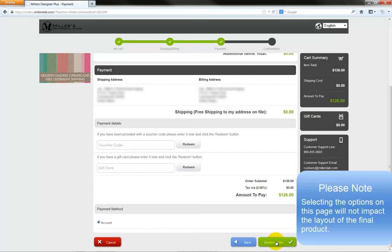The talented artists at Miller's will create a custom layout from the photos we have uploaded. In approximately two to three days, the layout will be completed and an Adobe Acrobat proof file will be emailed to you. If there are changes to be made, simply reply to the email and indicate your changes. A second proof file will be emailed once the modifications are completed.